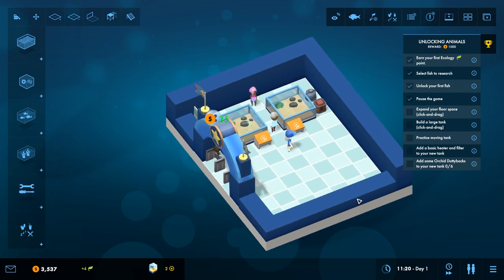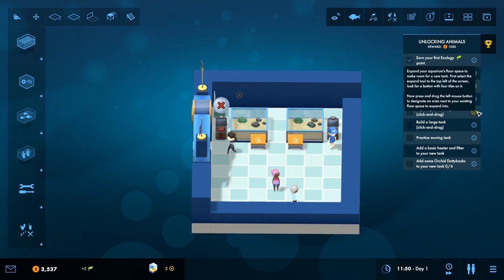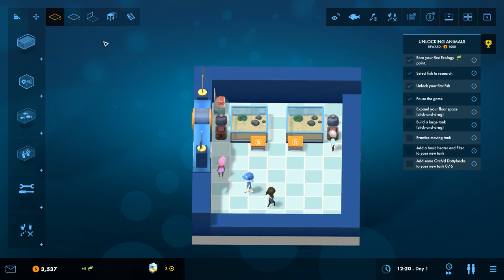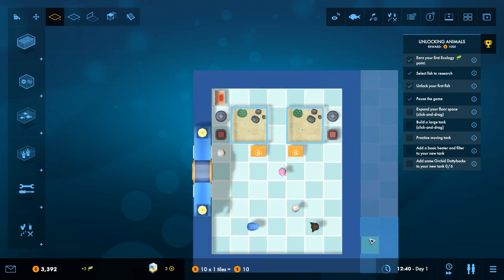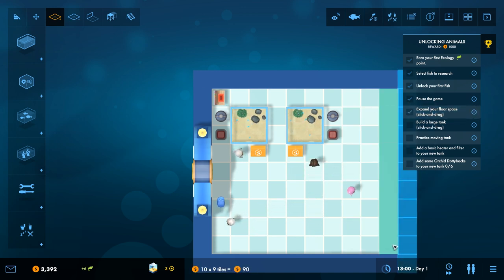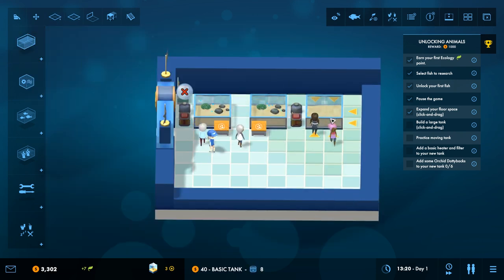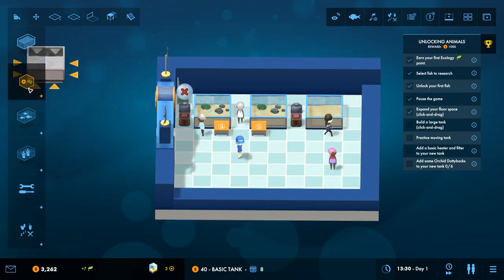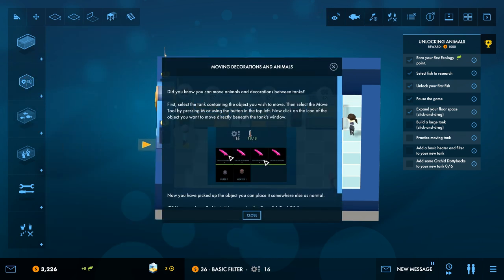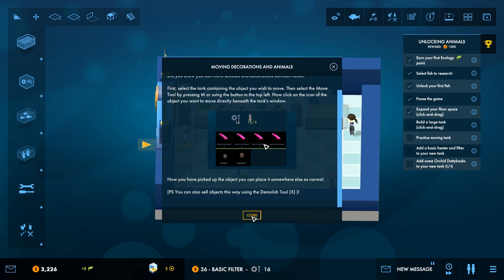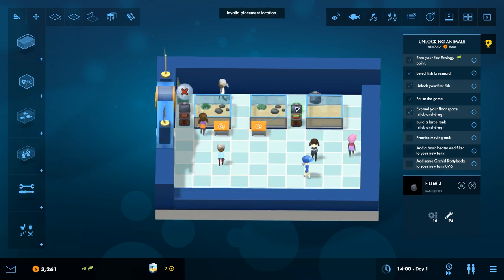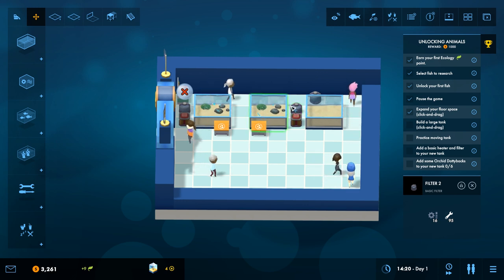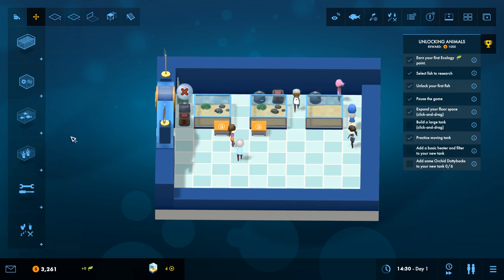Alternatively, how much money do we have? We've got plenty. So click and drag. Expand your floor space. Make room for a new tank. Select the expand tool from the top left of the screen. Not terribly expensive. Let's get one more tank up in here. Moving decorations and animals. Did you know you can move animals and decorations between tanks?